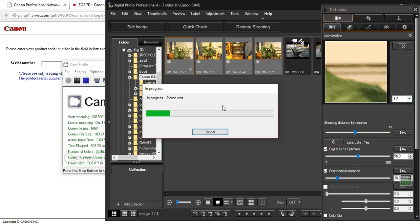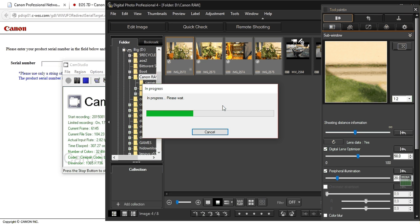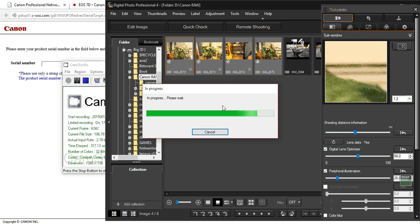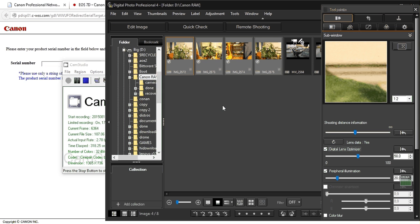And now the program is correcting the CR2 files, the raw files. Depending on how many you have and your computer processor speed, this might take a while. So let's just finish. Okay, it's done.